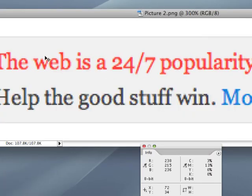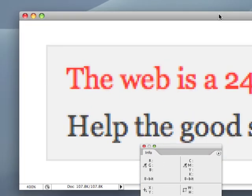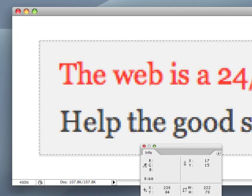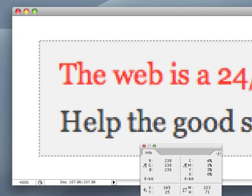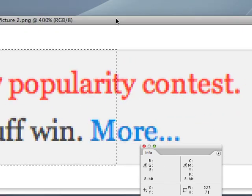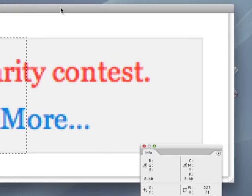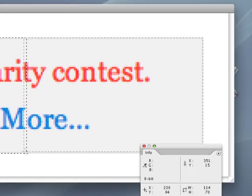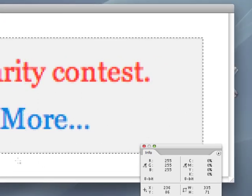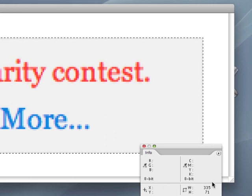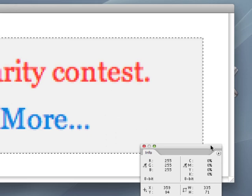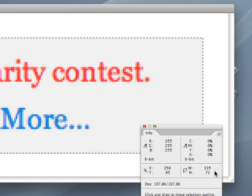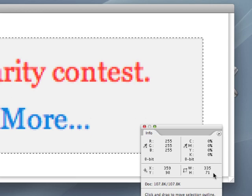And with the Marquee tool, I would just measure exactly the box. That's much more efficient. And Photoshop is telling me that that is 335 by 71.